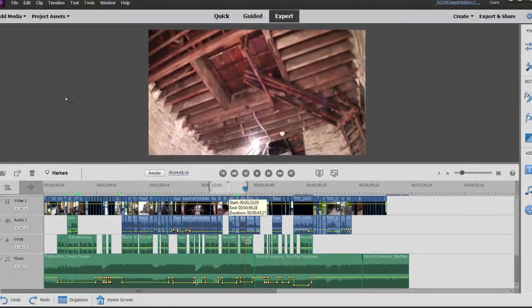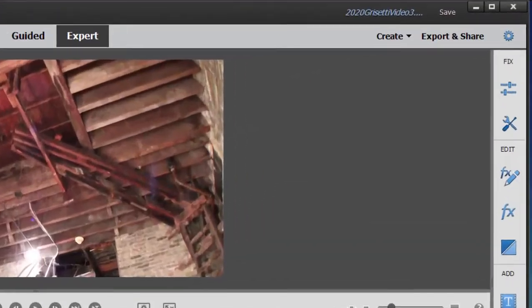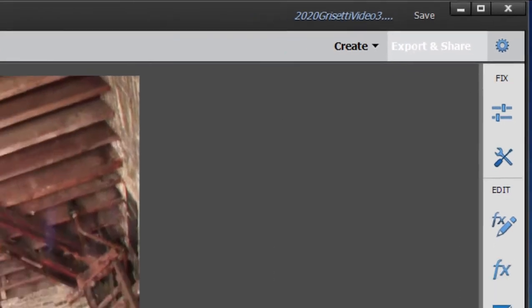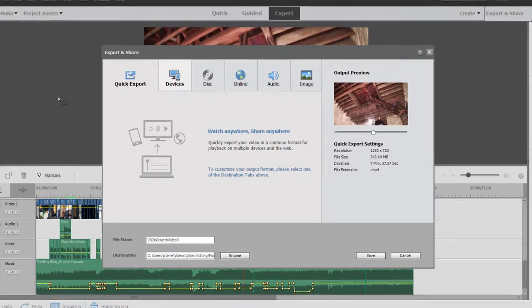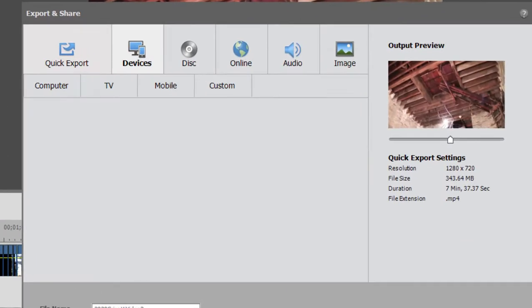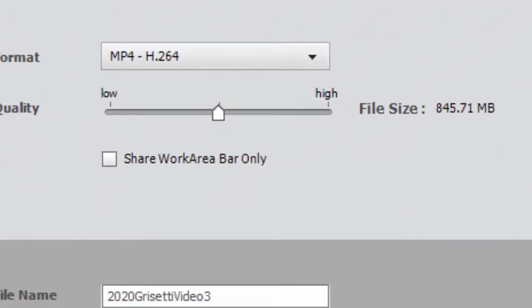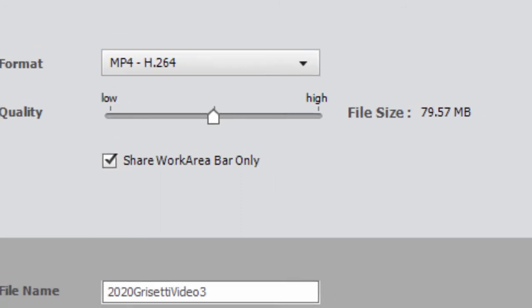This is what I want to output. Then I go to export and share. And when I select my option to output, you'll notice that I have the option here to share work area bar only.